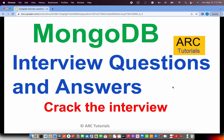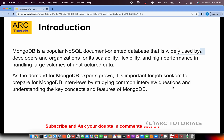Welcome back to ARK Tutorials. This is the MongoDB top interview questions and answer series. At the end of this tutorial, you will be empowered with the knowledge required to crack any MongoDB interview. Before we start with the questions, a quick word on MongoDB: MongoDB is a popular NoSQL document-oriented database mostly used by developers and organizations for its scalability, flexibility, and high performance, especially for handling large volumes of unstructured data.